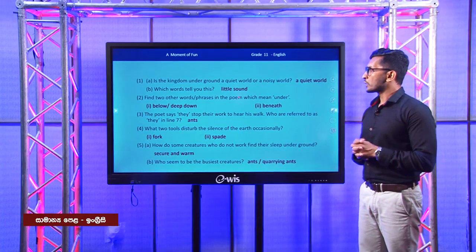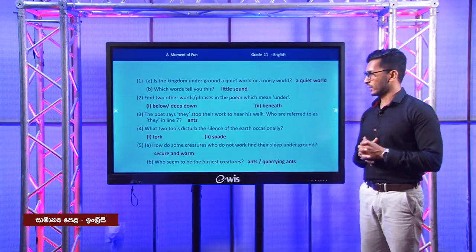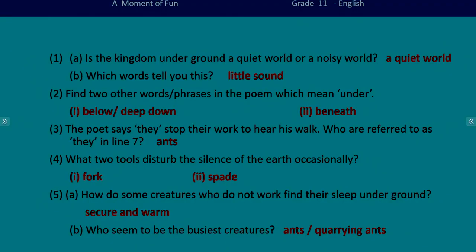Question number four: what two tools disturb the silence of the earth occasionally? They are fork and spade. The last question: how do some creatures who do not work find their sleep underground? Secure and warm. And who seem to be the busiest creatures? It is clear — ants seem to be the busiest creatures.